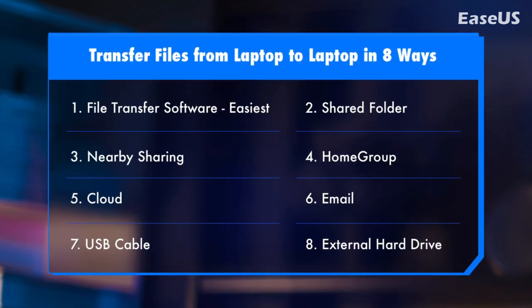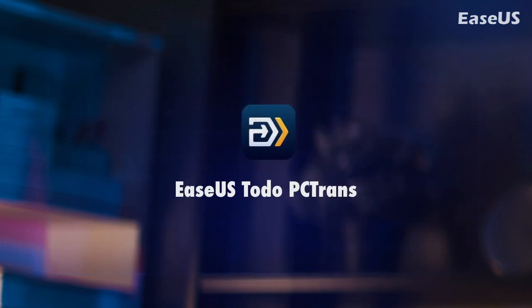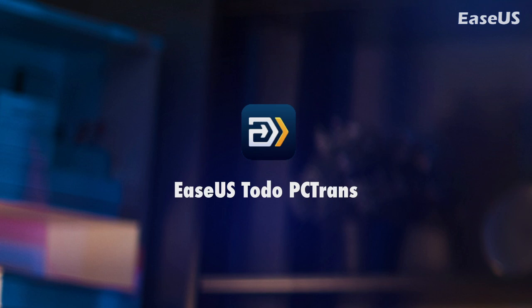This is it. Eight simple and easy ways to transfer and share files between laptops. For the easiest way out, you can fully trust and rely on EaseUs Todo PC Trans. Thank you for watching this video. For more featured videos, please follow and subscribe EaseUs Software YouTube channel.